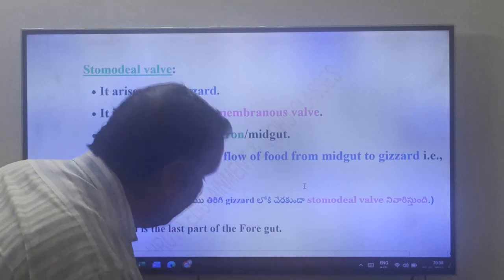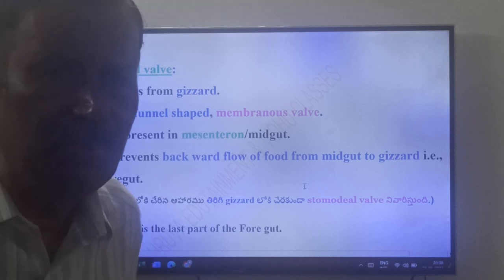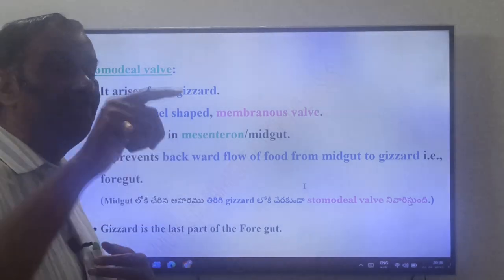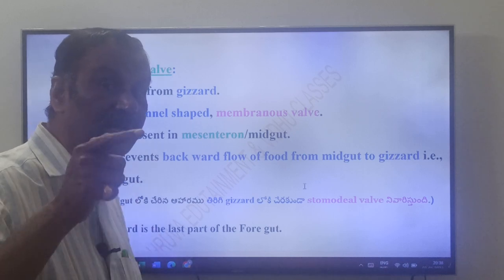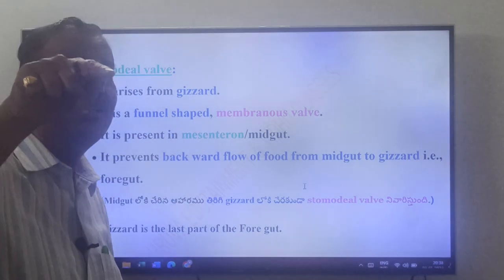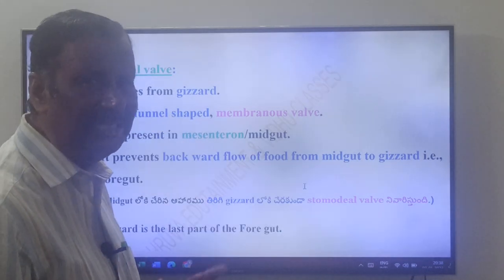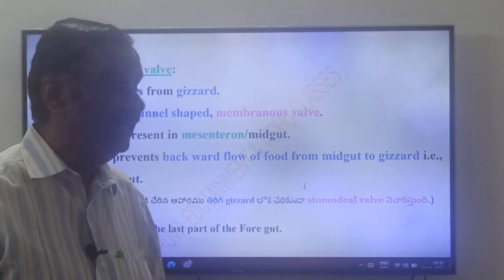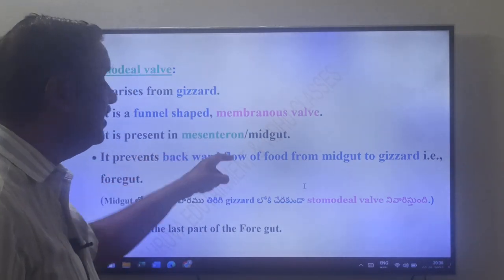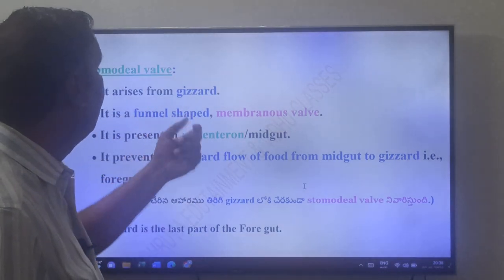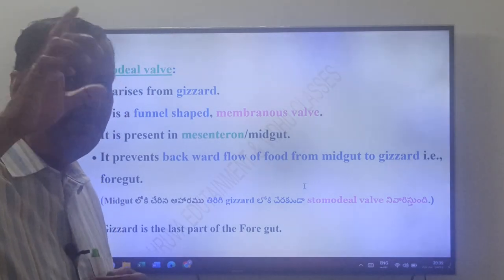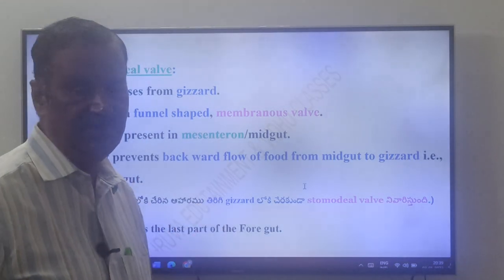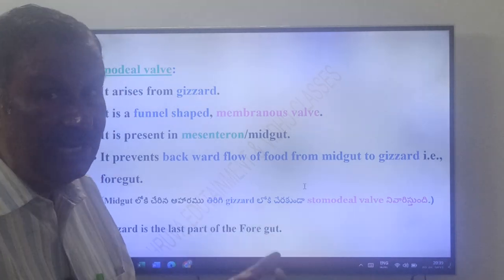Another very important point: the stomodial valve. The stomodial valve arises from the gizzard but is present in the midgut — that is very important. We might think it is a derivative of the midgut, but it is not; it is a derivative of the gizzard. The stomodial valve is a funnel-shaped membranous valve.